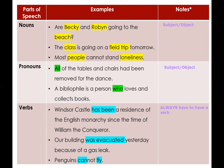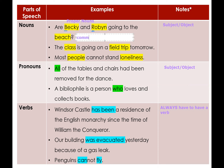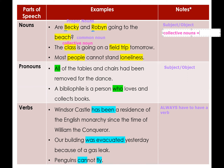In the case of nouns, Becky and Robin are capitalized. When we talk about people's names, brand names, or company names, these are called proper nouns — make sure you capitalize them. Beach is a common noun, so we don't capitalize it. In the second example, 'The class is going on a field trip tomorrow,' the class is a common noun. However, a class contains a group of people, and that is what we call a collective noun. If you are taking the SAT, know that collective nouns are singular.